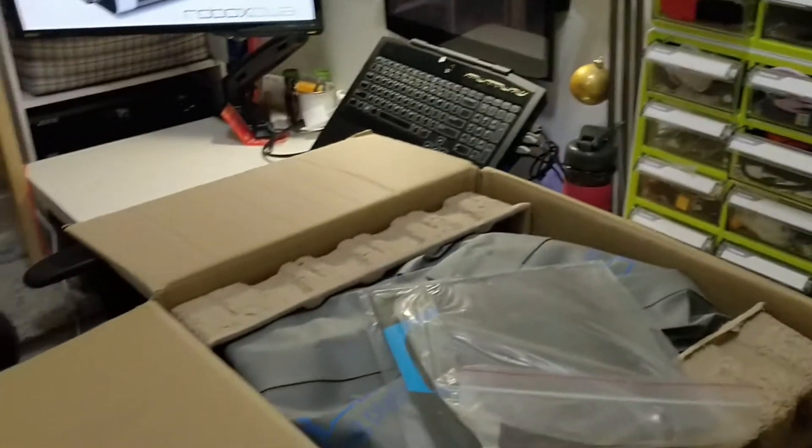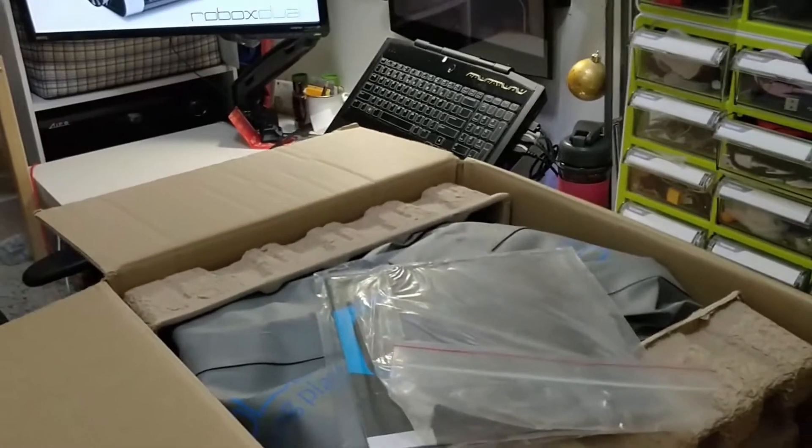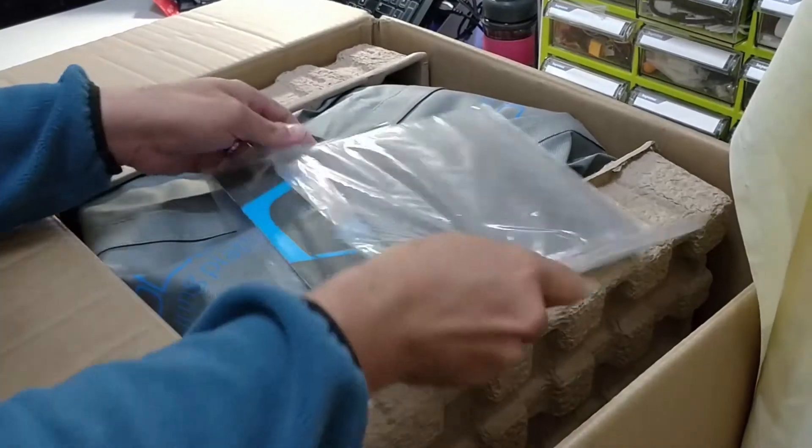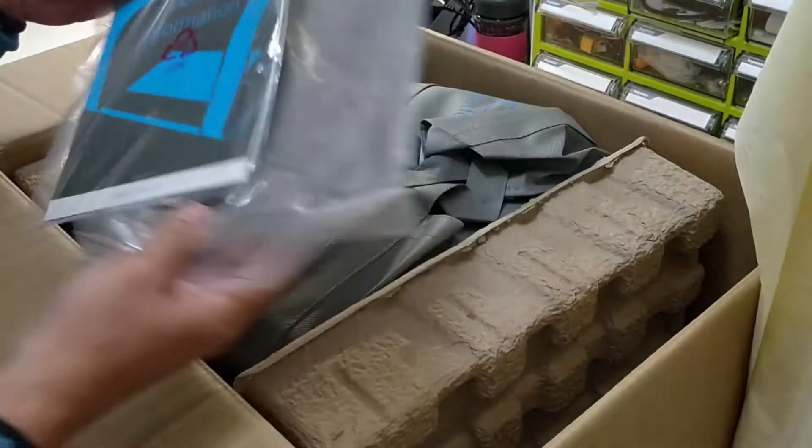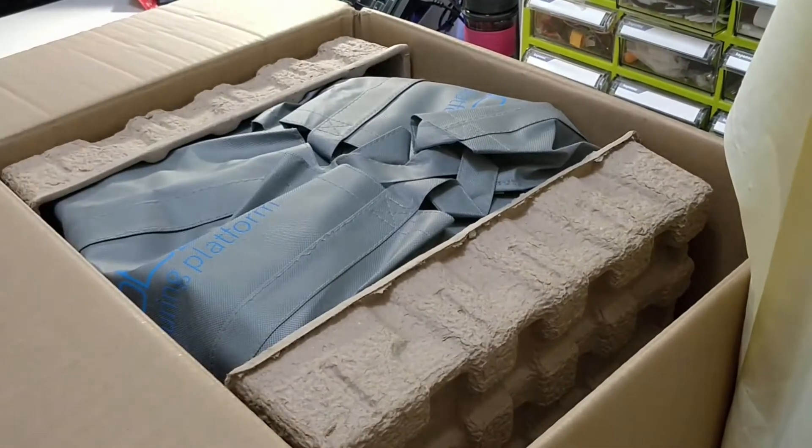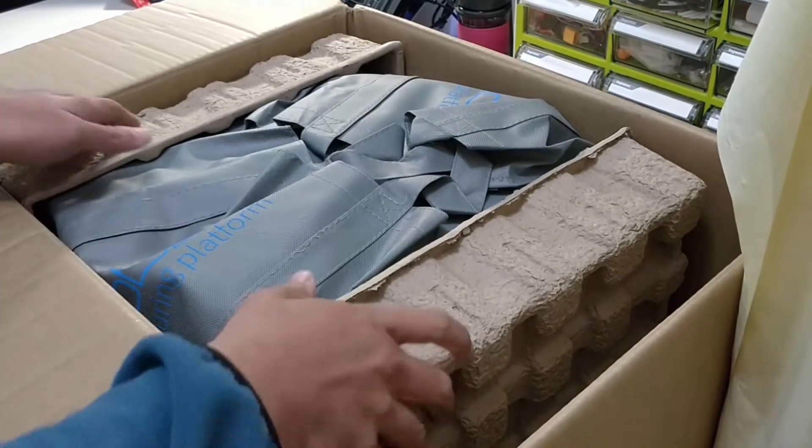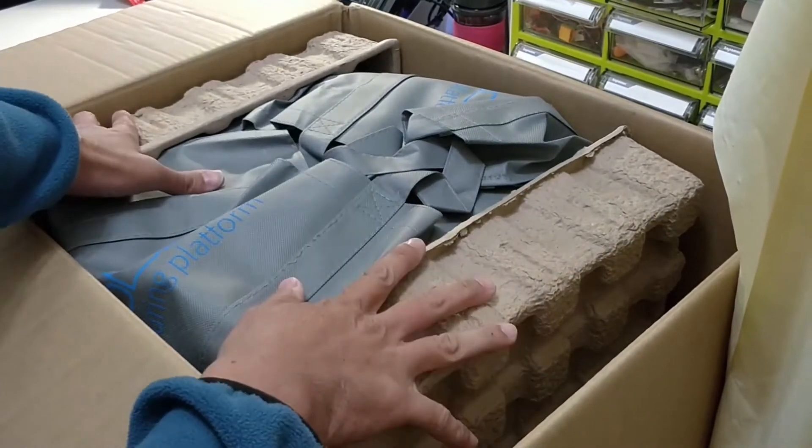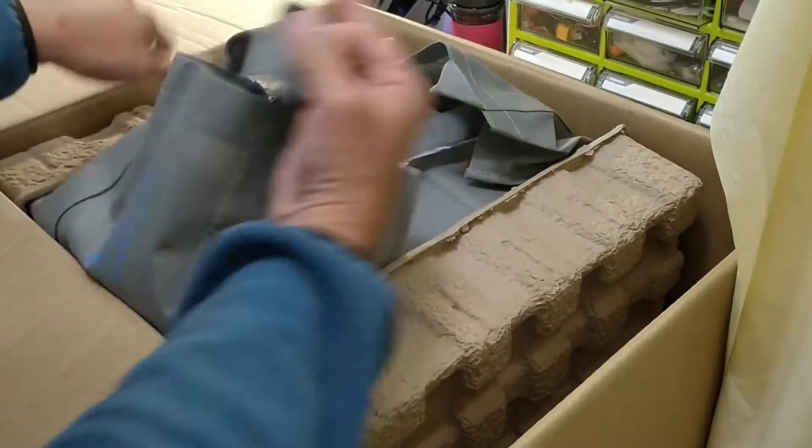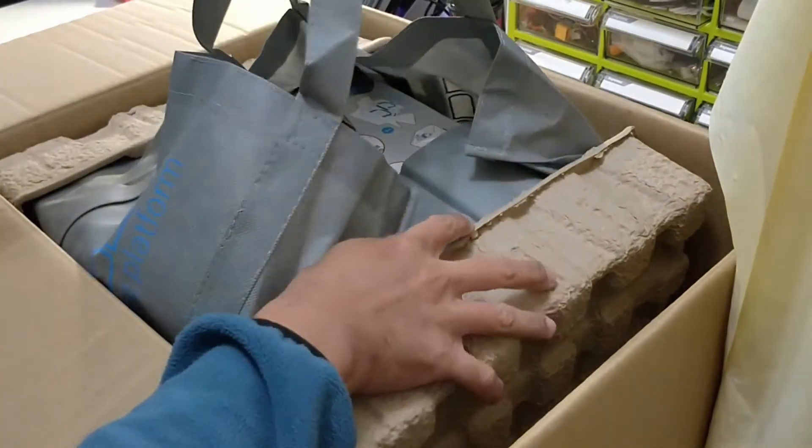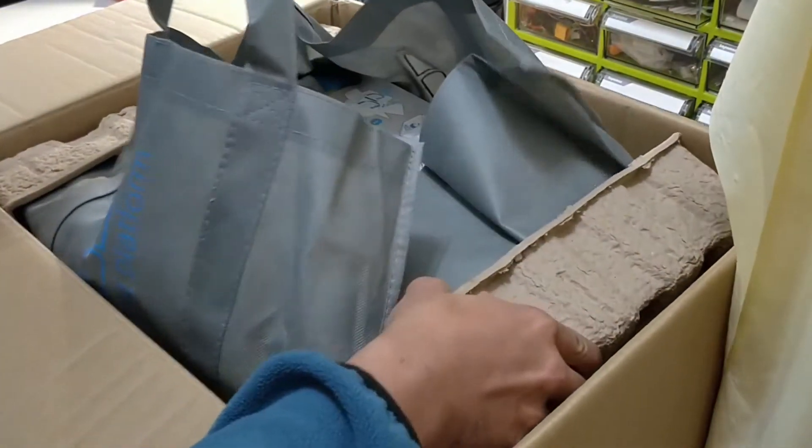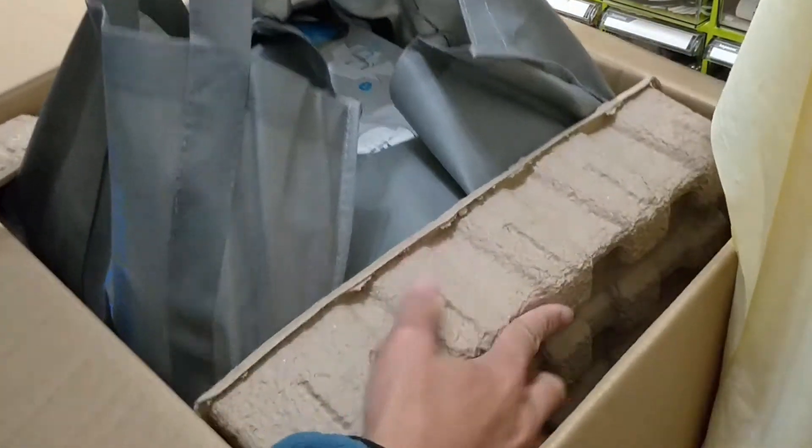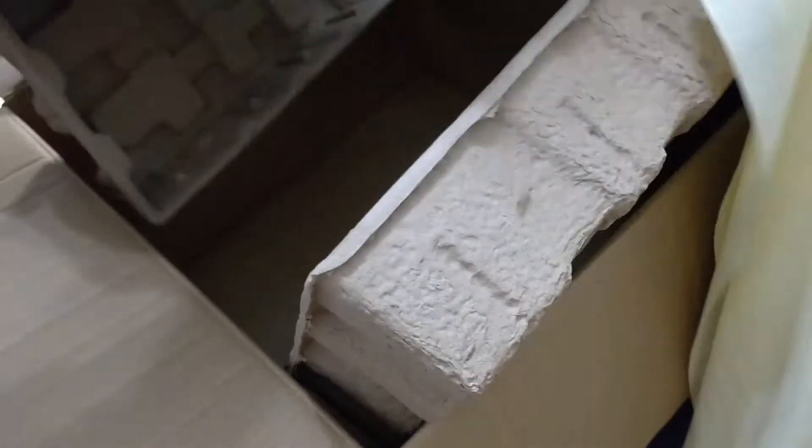And here is the box itself with the unit. Let's remove the rest. So in order to take it out, I will just take the back, remove the two sides, just lift it out.